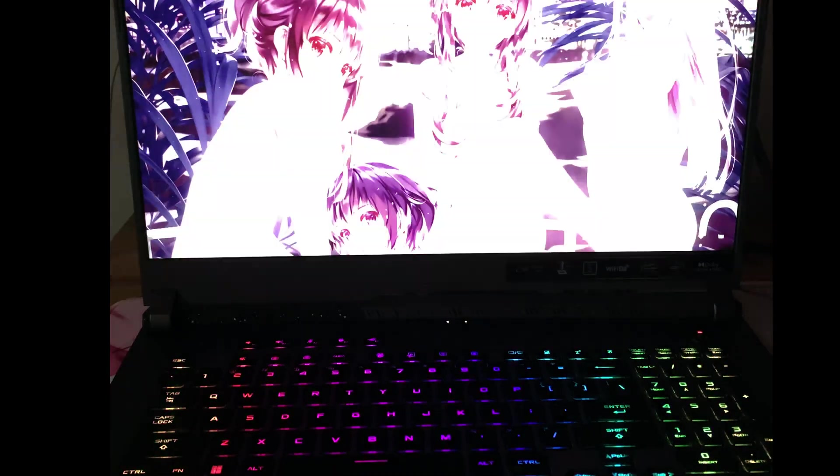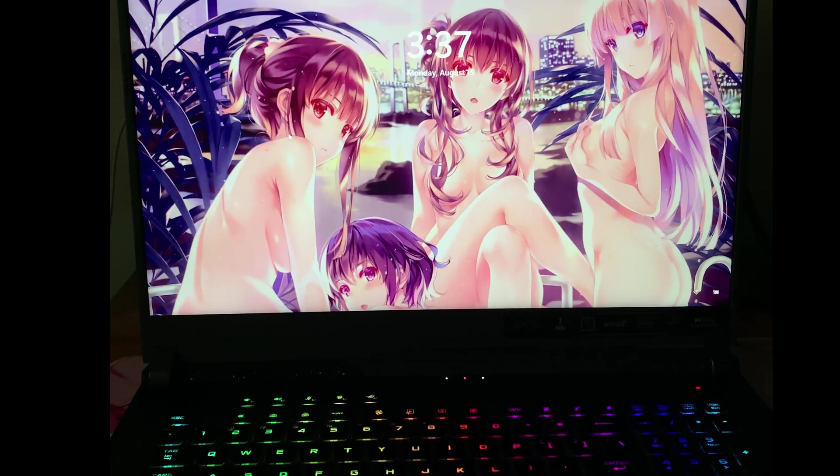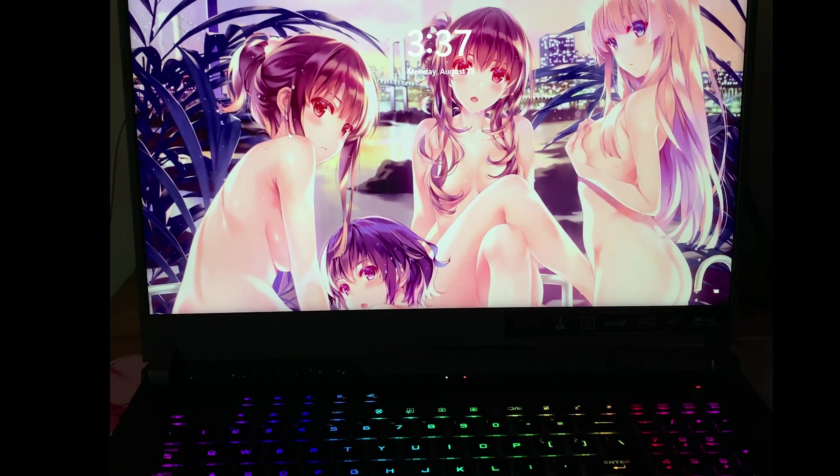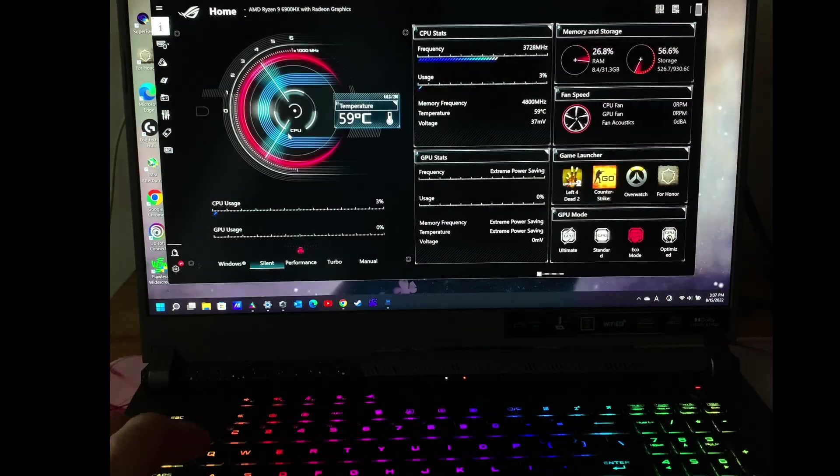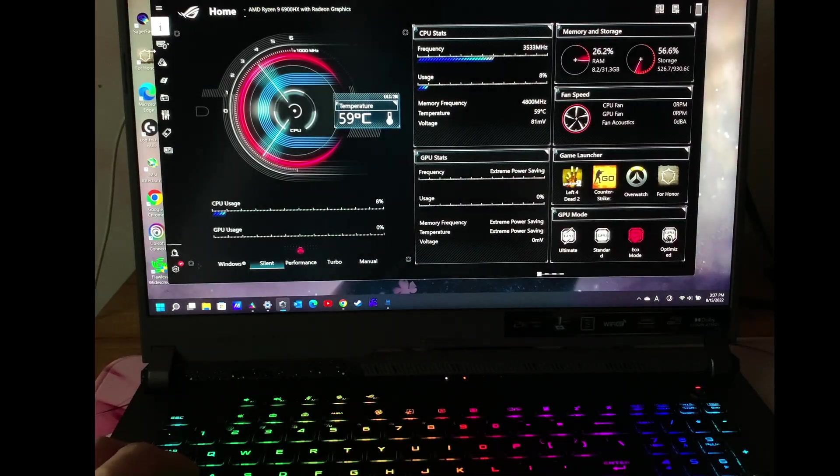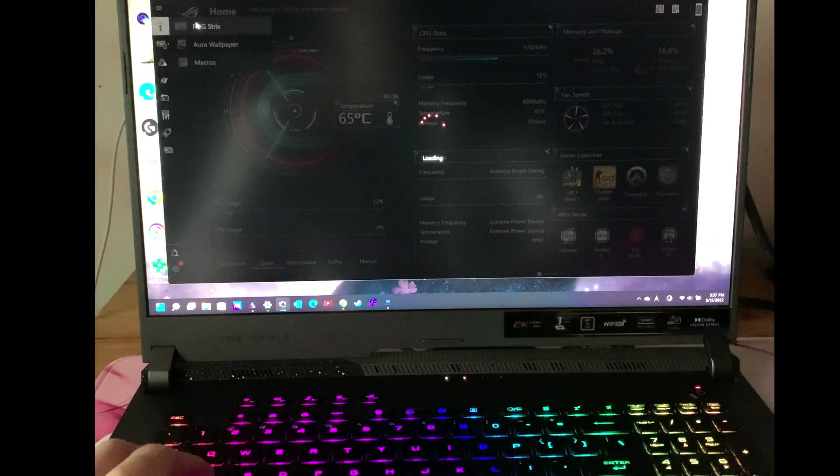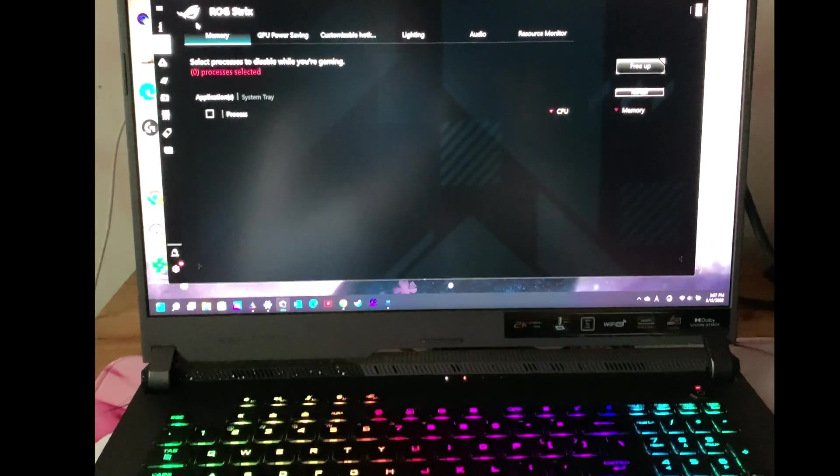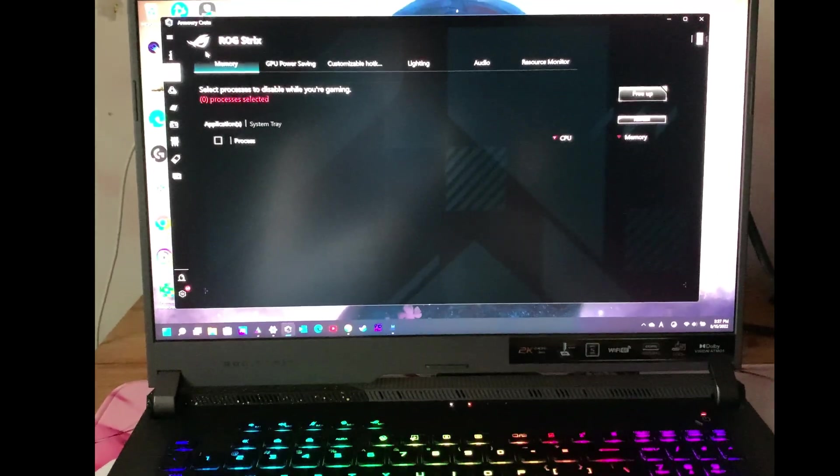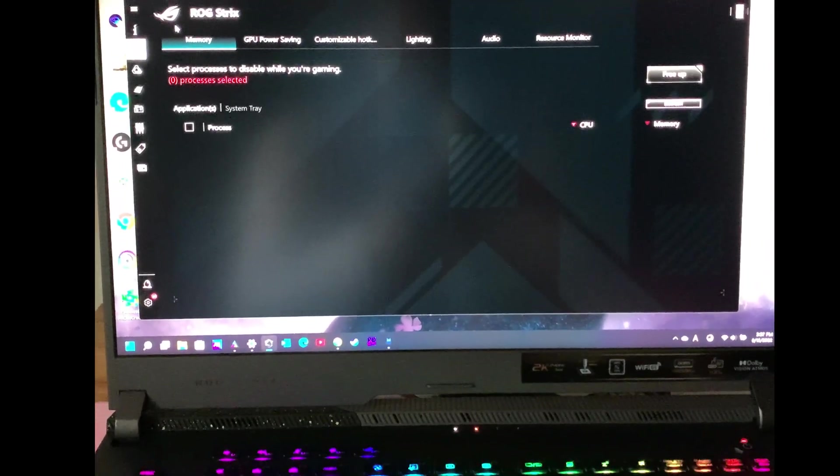First, open Armory Crate on the left. You choose the ROG Aura lighting setting, then you choose rainbow.